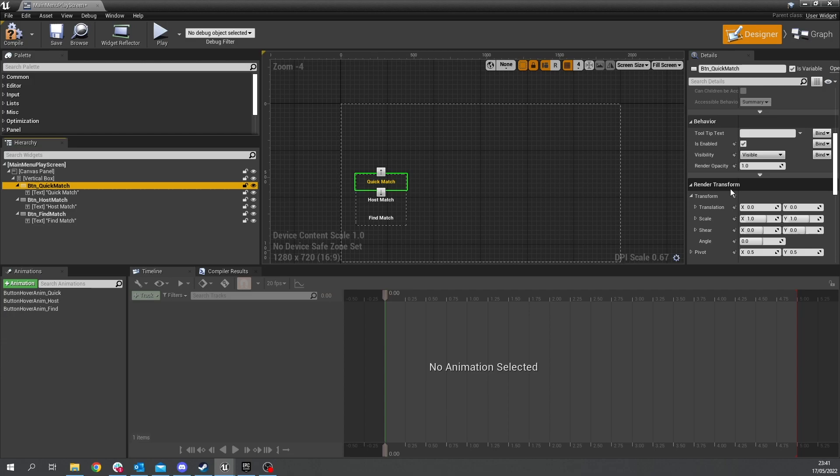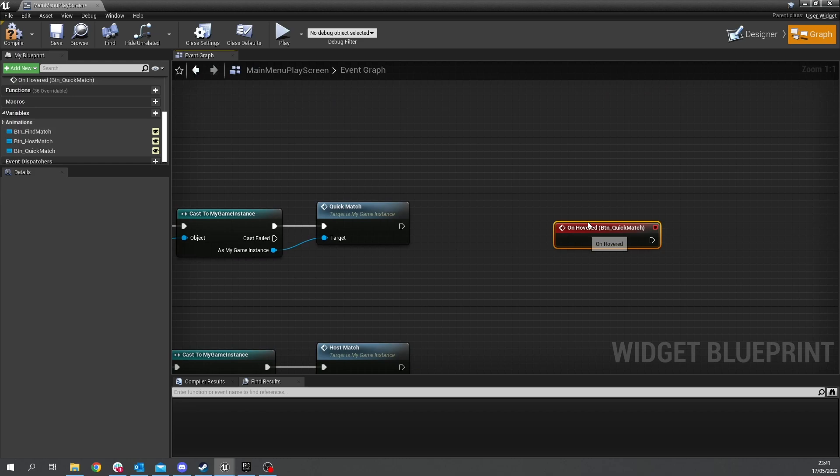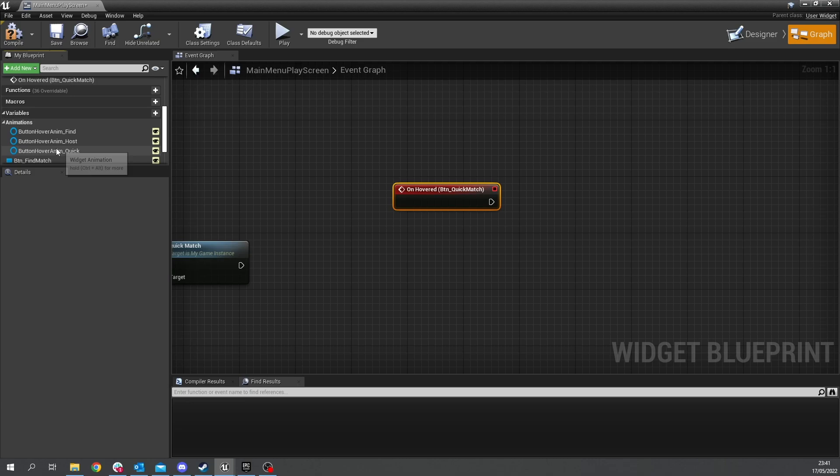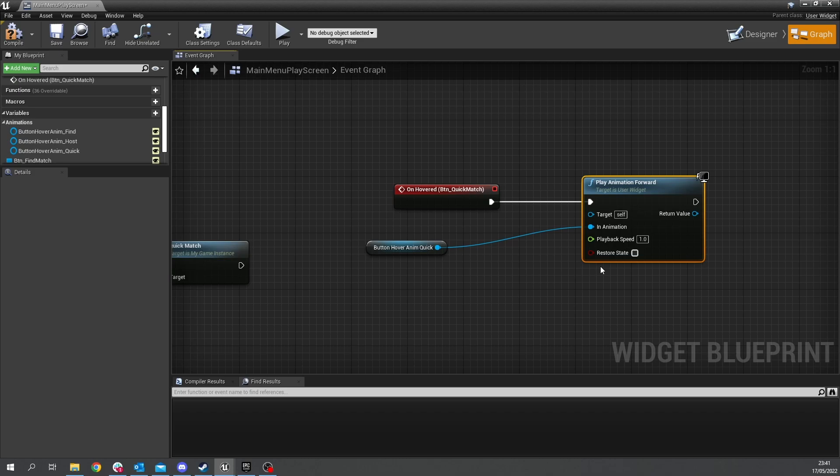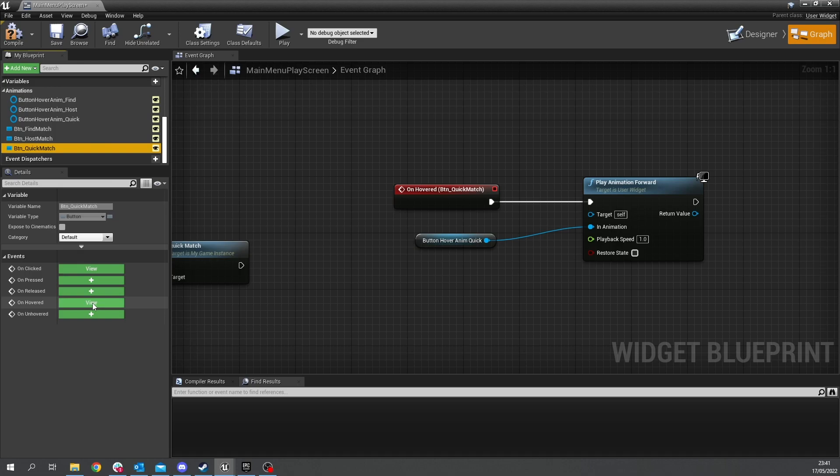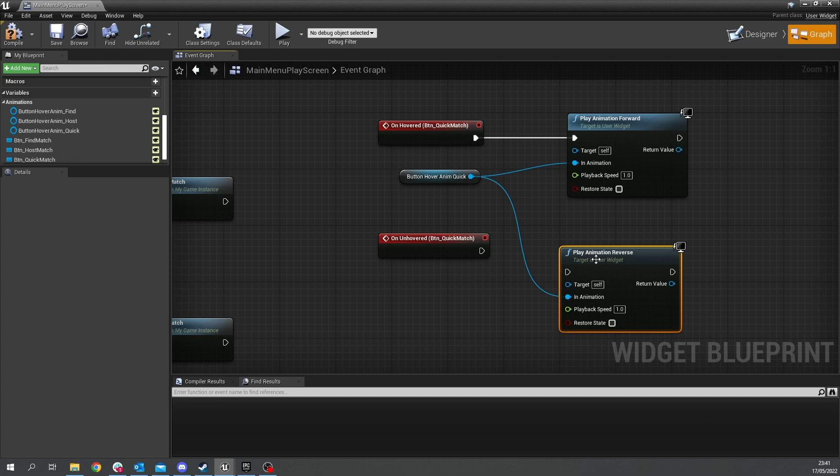okay next we're going to click on each button and we're going to go down to the hover and unhovered events so let's go on hovered and we'll put that over here and we're going to look for our animations over here on the left hand side you'll find in here quick match and we want to tell us one to play animation forward and we want to do now unhovered so find but a quick match and do unhovered and we'll play the same animation but this time you'll play the animation in reverse